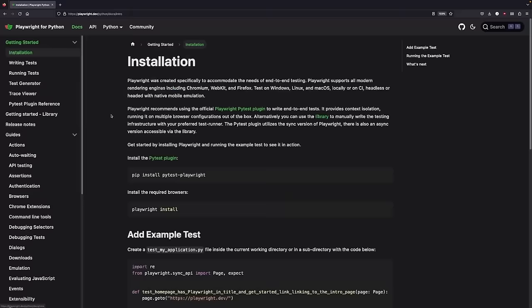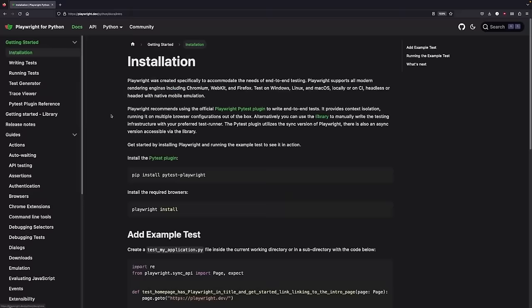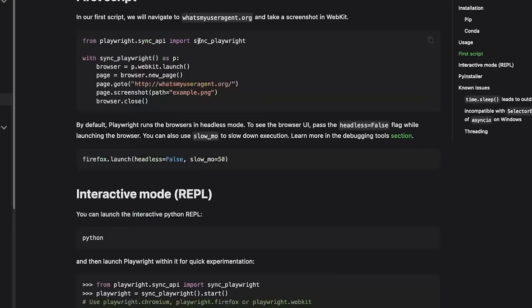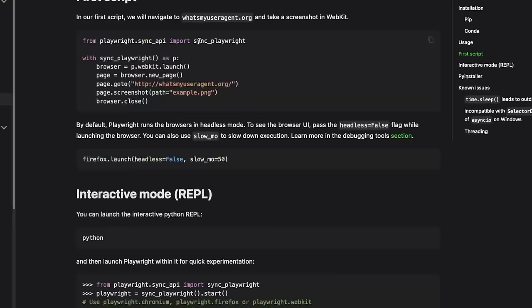Playwright is browser automation in Python, and we're going to be leaning heavily on its code gen feature, which is going to do the majority of the heavy lifting for us. I'll show you what I mean.